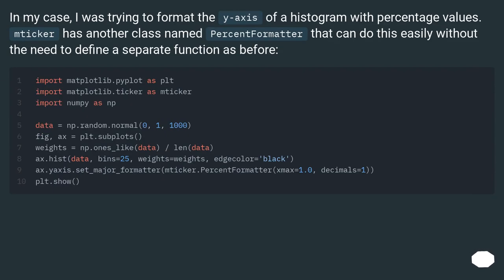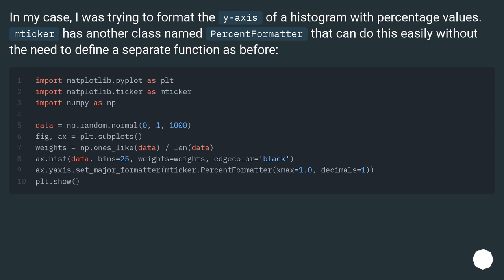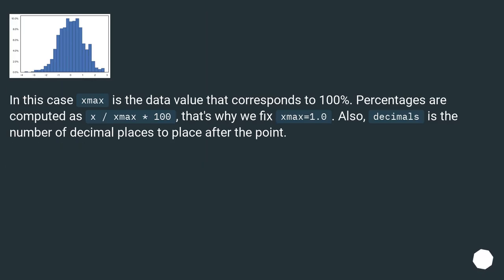In my case, I was trying to format the y-axis of a histogram with percentage values. mticker has another class named PercentFormatter that can do this easily without the need to define a separate function as before. In this case xmax is the data value that corresponds to 100%. Percentages are computed as x / xmax * 100, that's why we fix xmax=1.0. Also, decimals is the number of decimal places to place after the point.